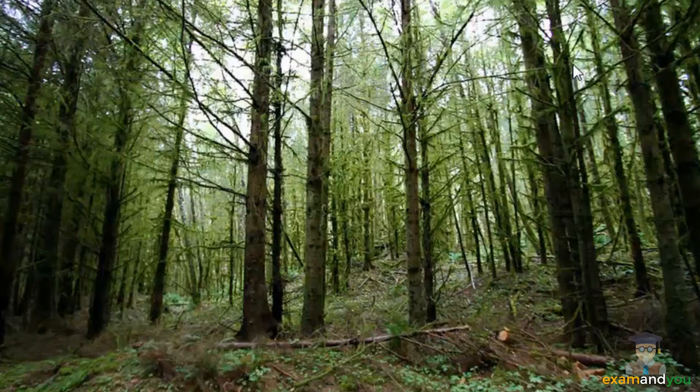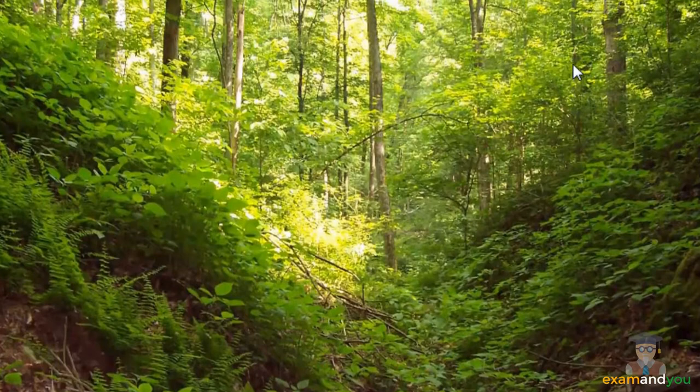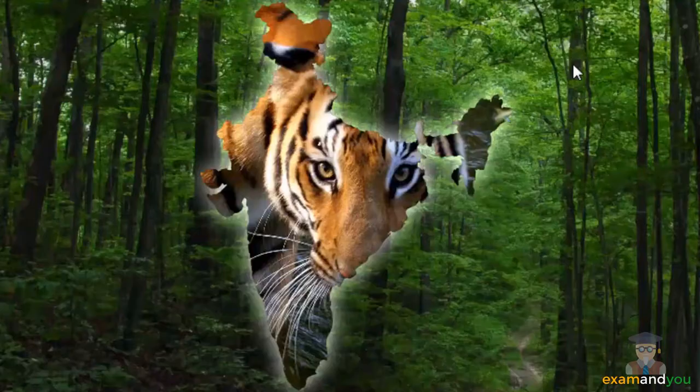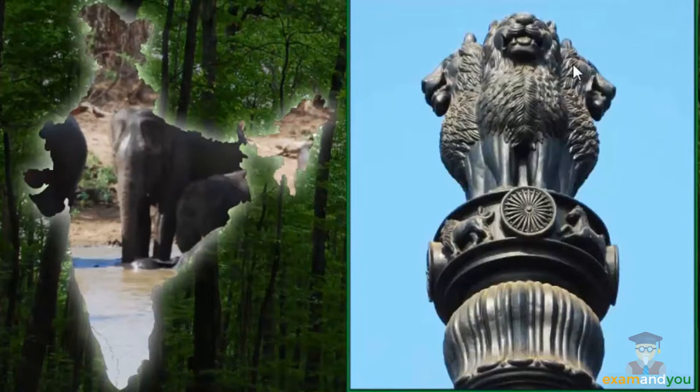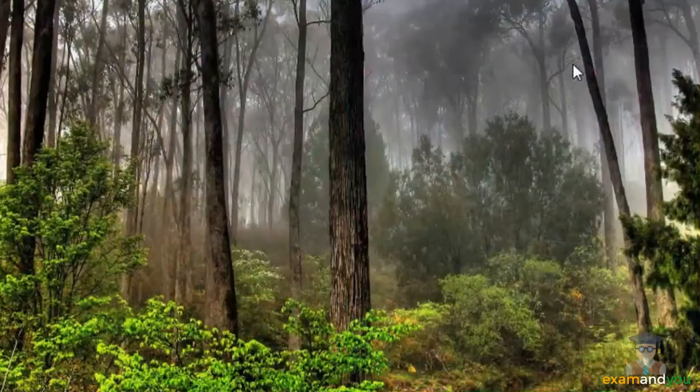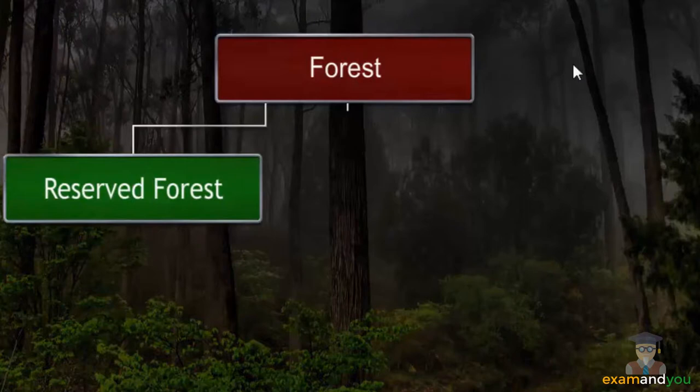Most of the forest and wildlife resources are owned by the Government of India and managed through several departments like the forest department. In order to streamline conservation efforts, our forests are divided into three types: reserved forests, protected forests, and unclassed forests.